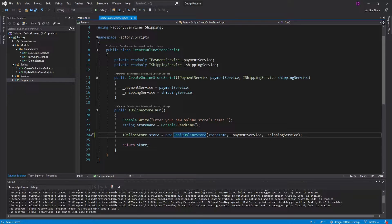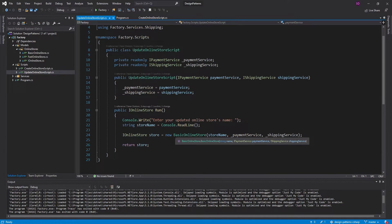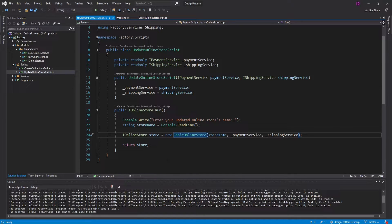The last issue is that we also have this UpdateOnlineStore script, and as you can see, this also creates a basic online store. So if I wanted to change everything to a FastOnlineStore, not only would I have to change the CreateOnlineStore script, I'd also have to change the UpdateOnlineStore script — so now I'm changing double the classes. Ideally I would just want to change nothing. So now we're ready to actually fix this with the factory pattern.